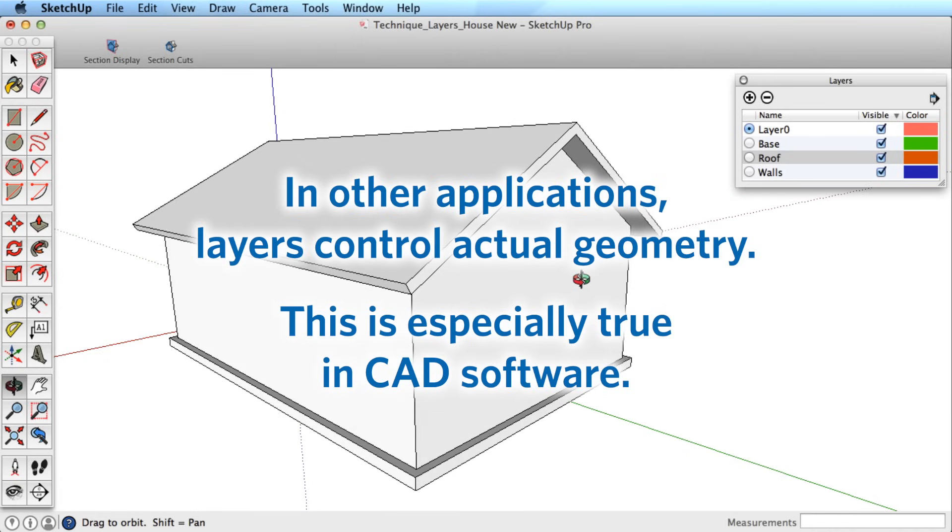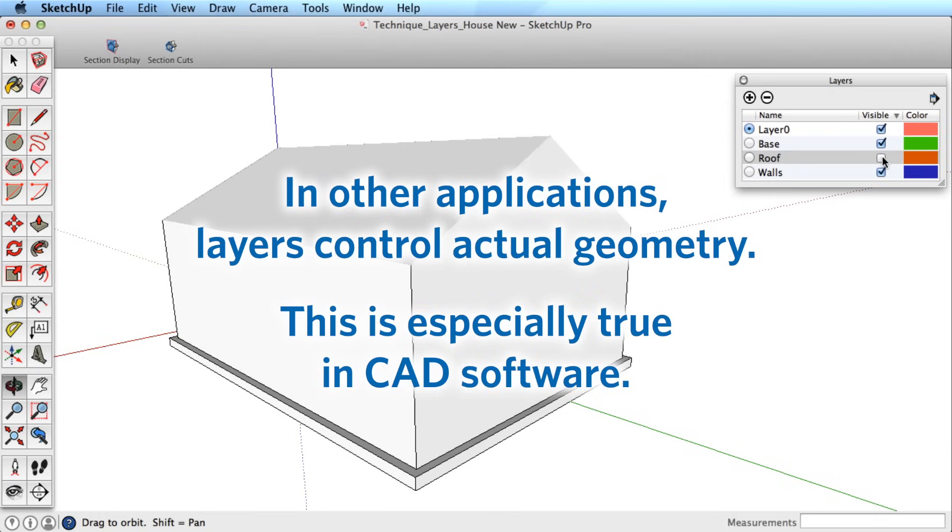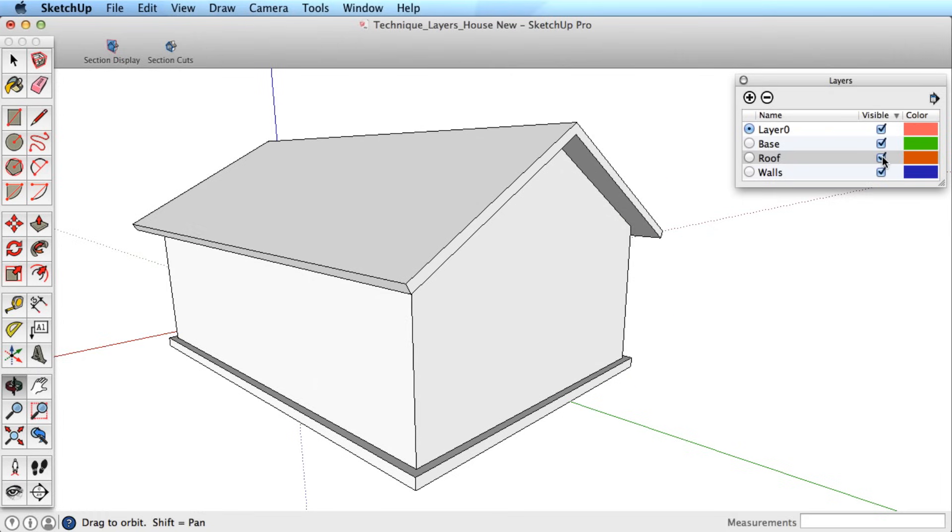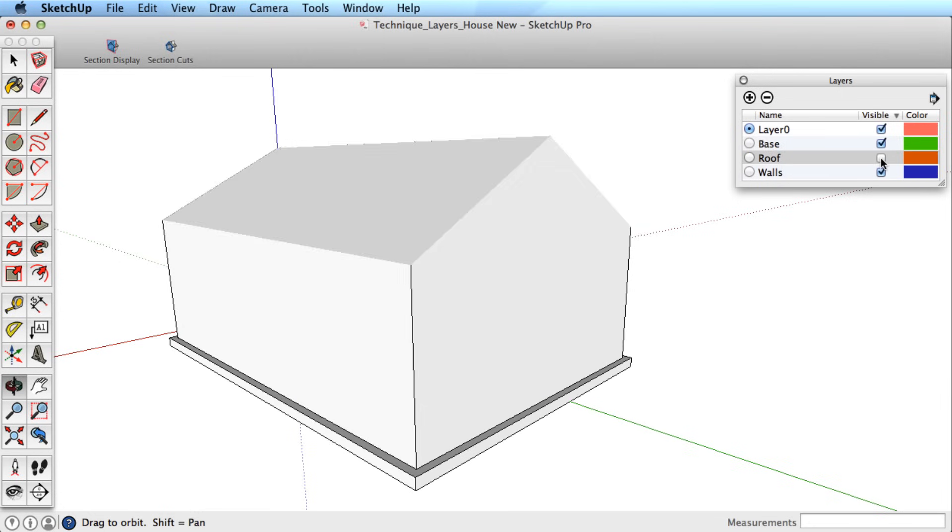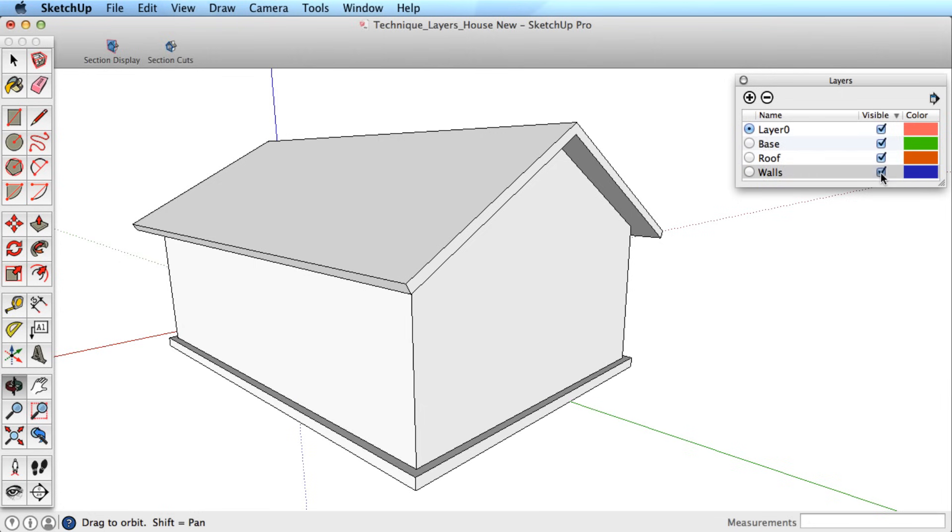In many other programs, you put various entities on different layers, and when you turn that layer off, you also turn off the ability to edit any geometry on that layer. This is not true of SketchUp. SketchUp's layering system only controls visibility of the geometry, not the geometry itself.